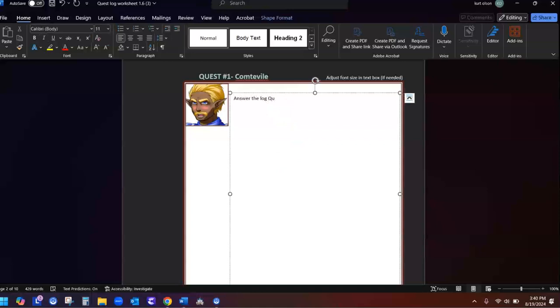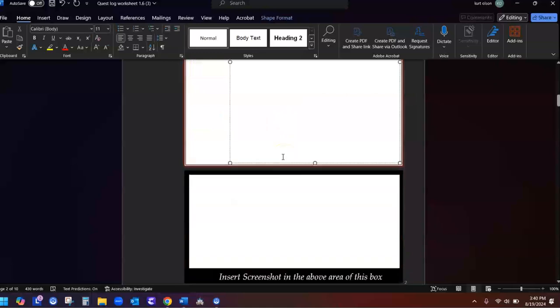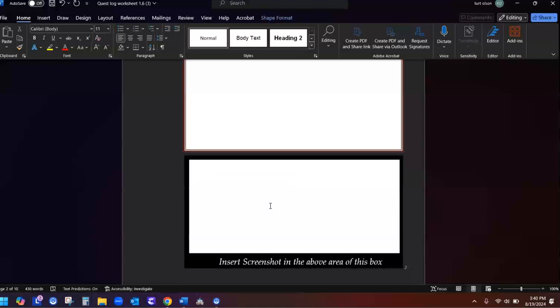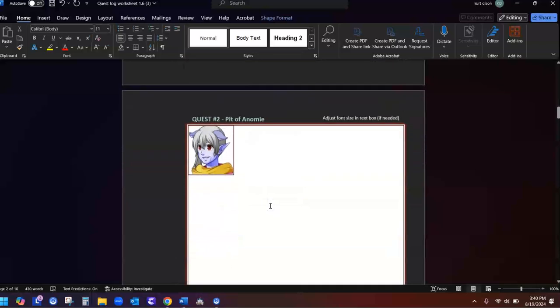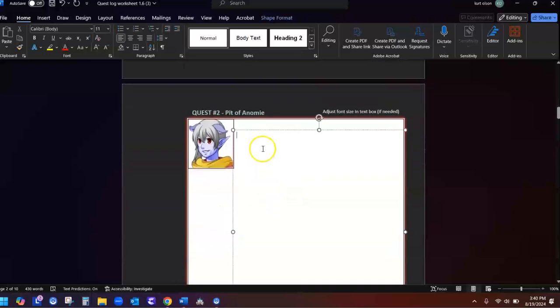So this is quest number 1. And so you answer the log question there. This is where you paste your screenshot of your progress report that you took a snapshot of when you clicked on the crystal. And here's where you go to quest 2 to fill in that log question that you get when you complete quest 2.